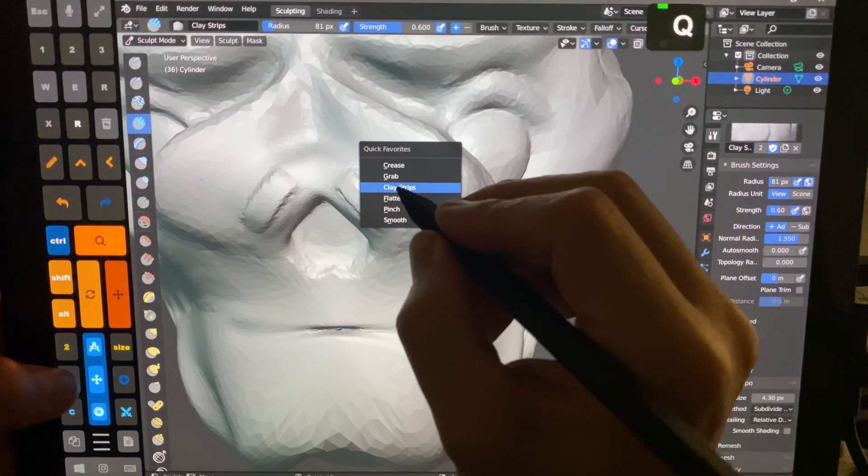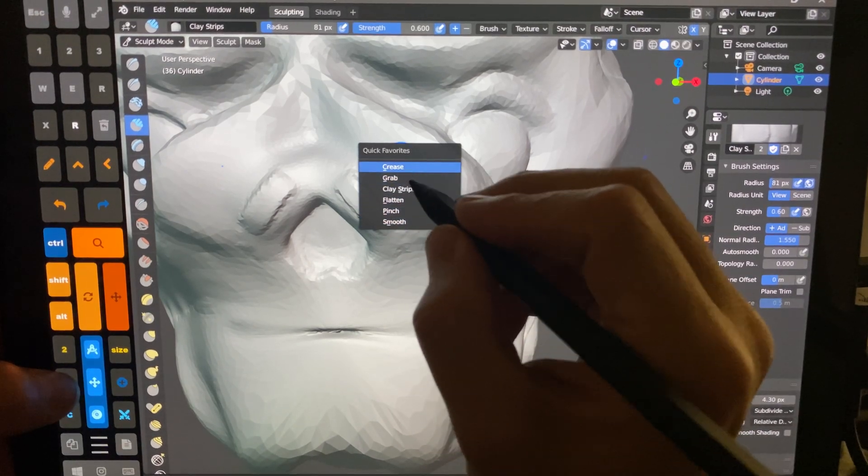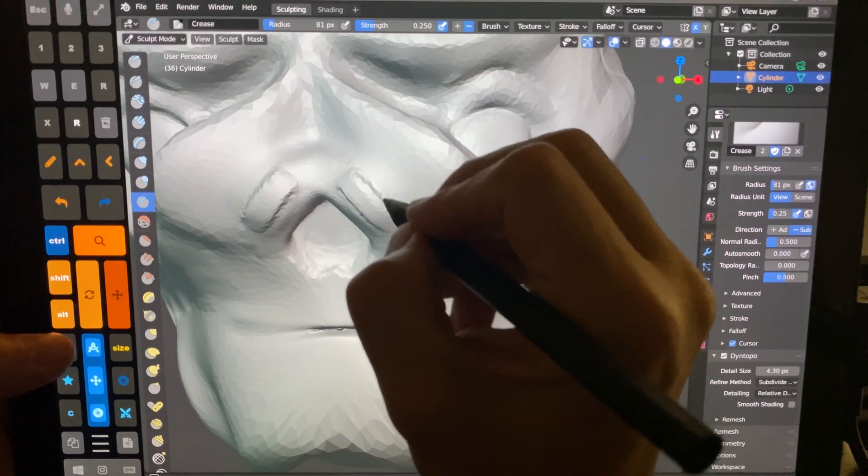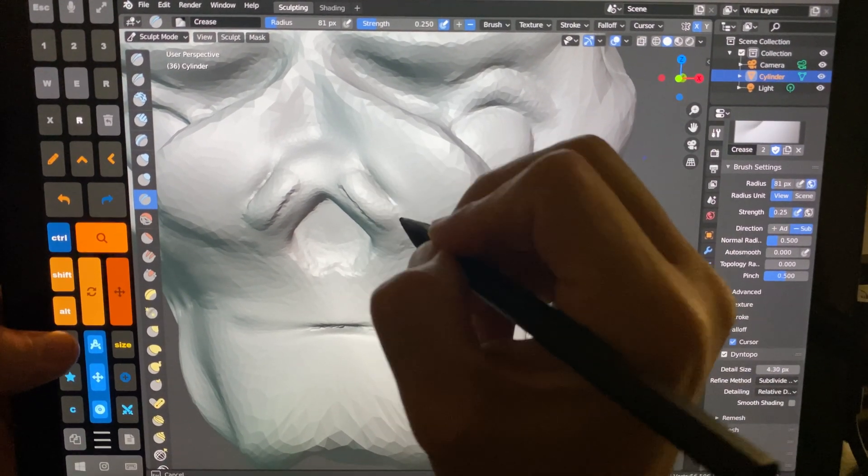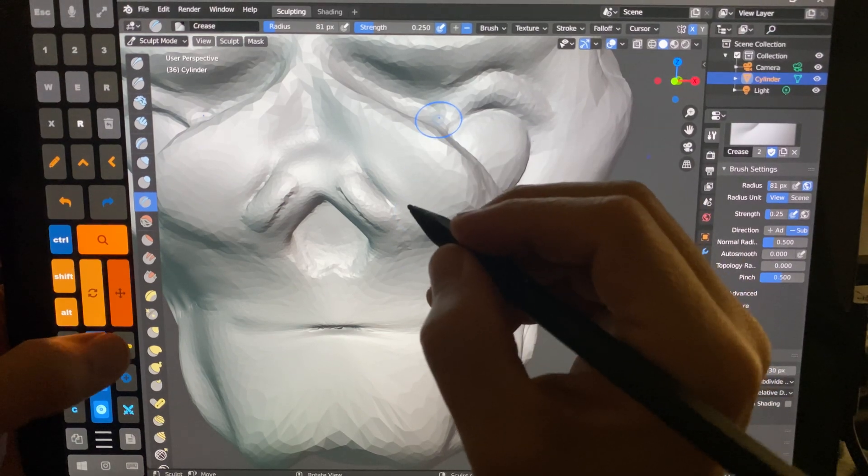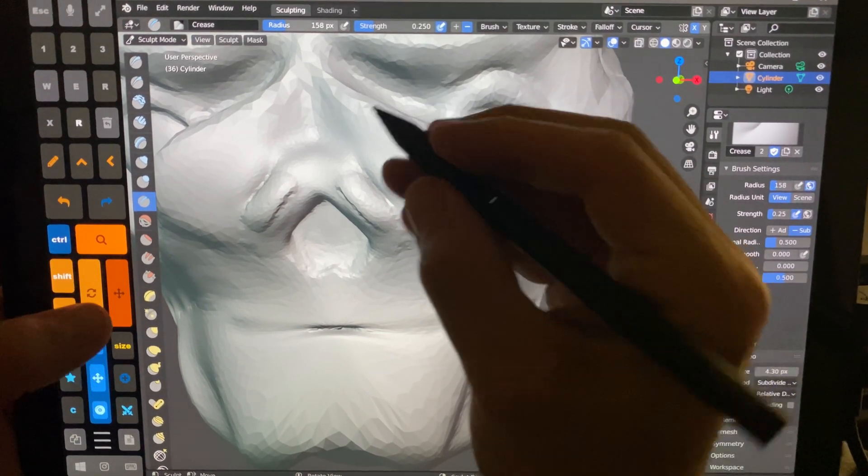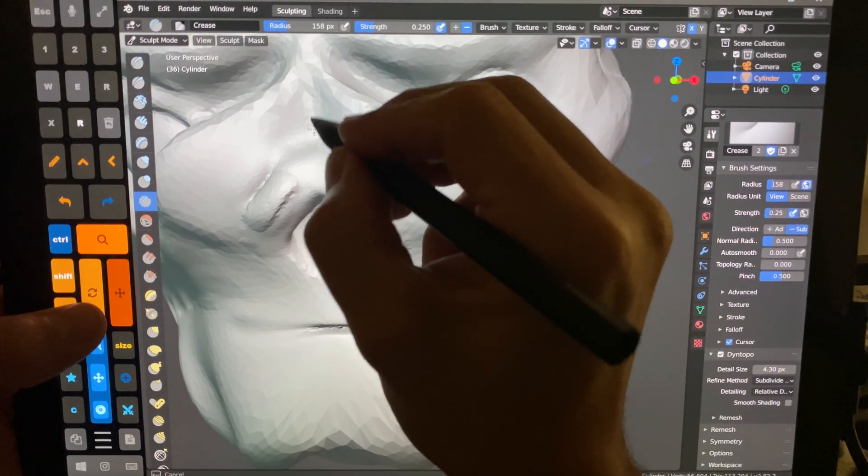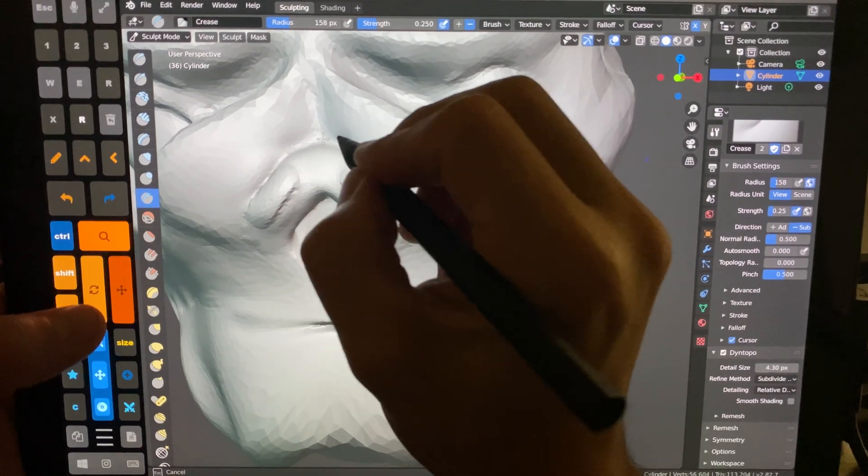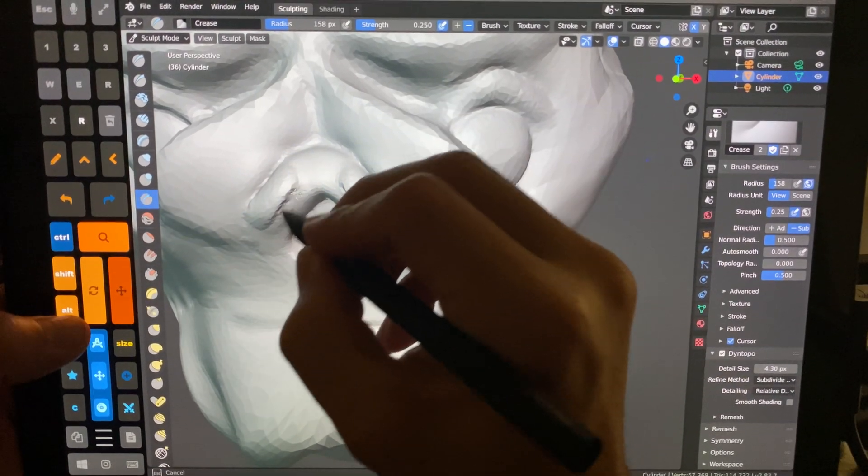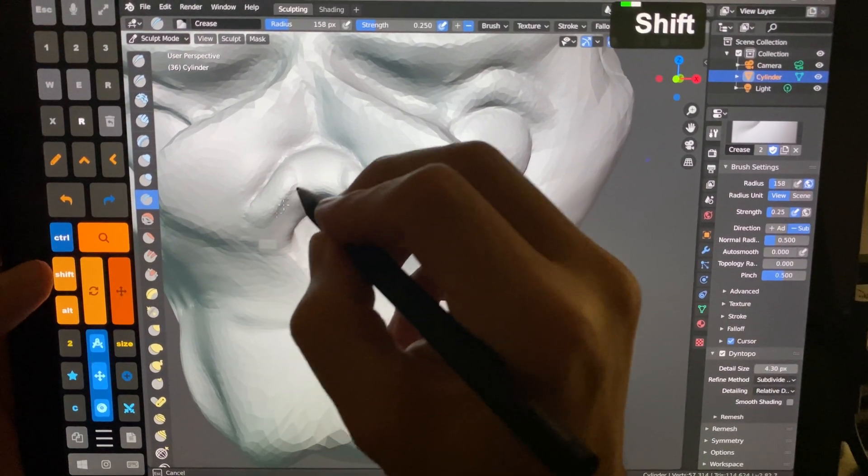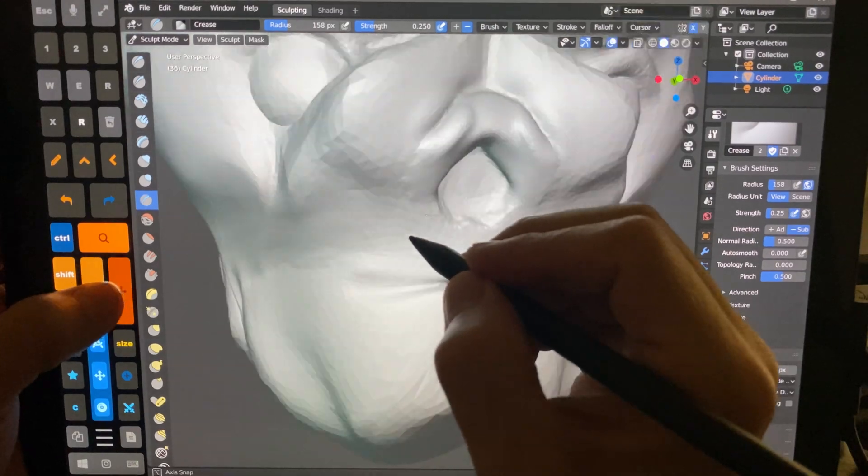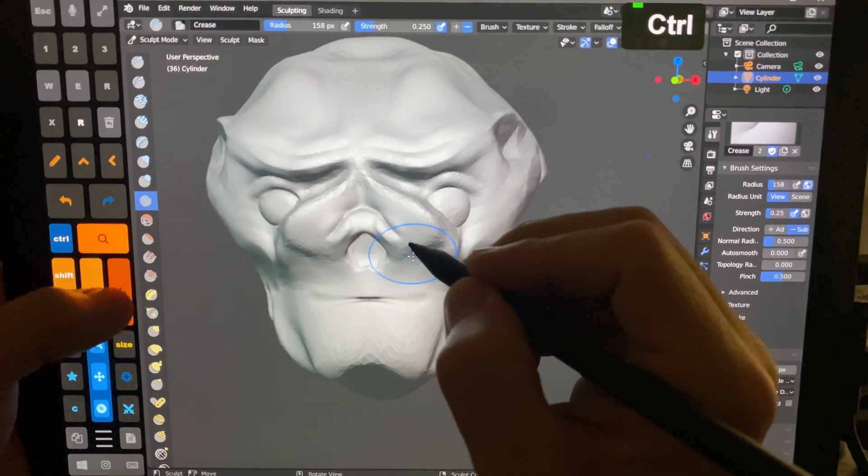Then we'll open up Favorites, and let's say I want to crease. And adjust the size up a little bit. And Smooth. So you guys can see this works pretty well.